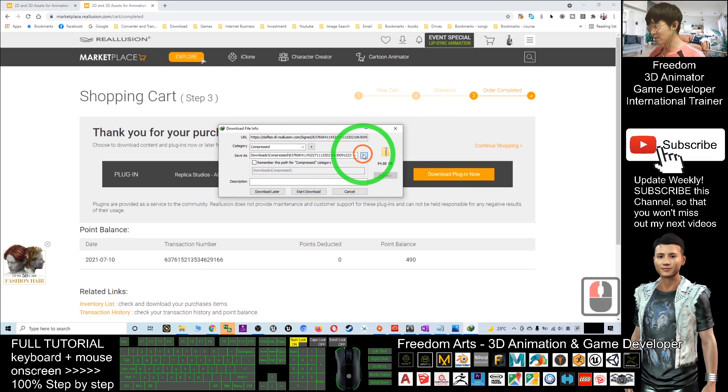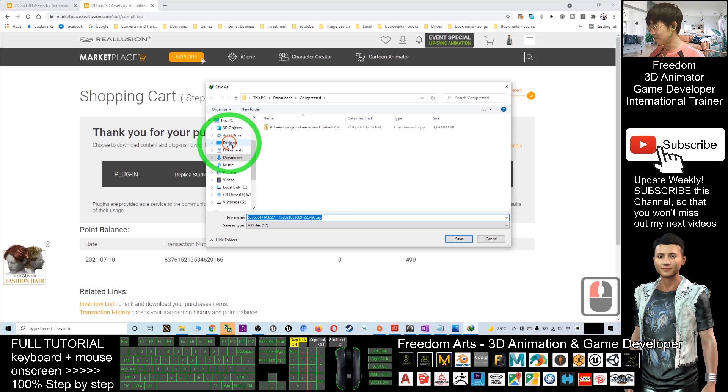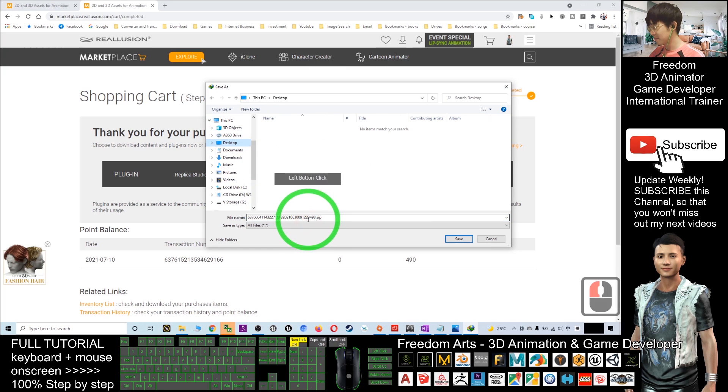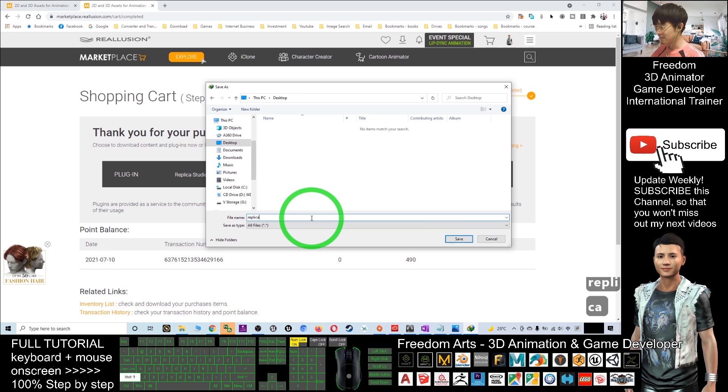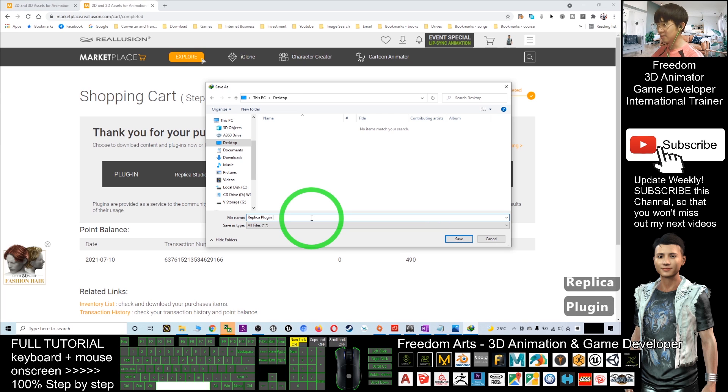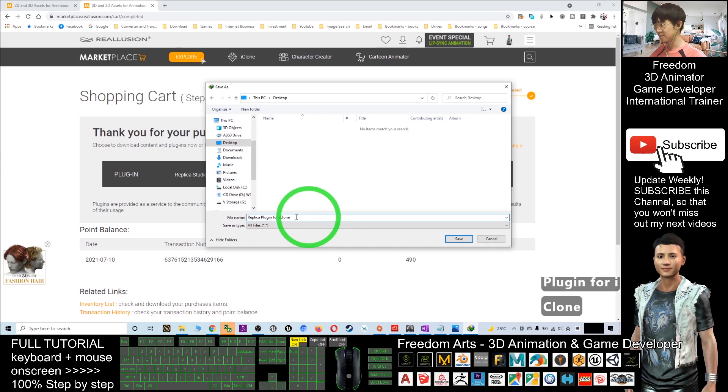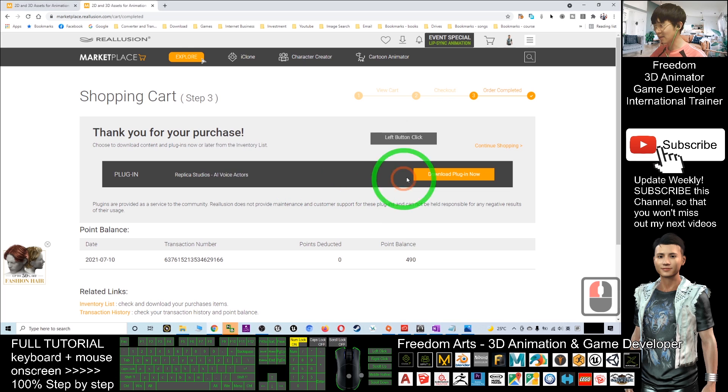As a demo, I will download on my desktop. This is Replica plugin for iClone. I save it. This is a zip file. I click Start Download.